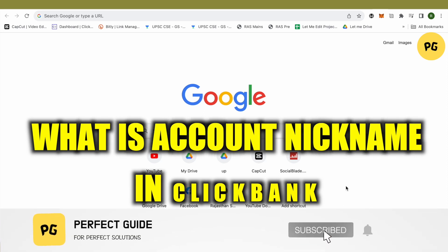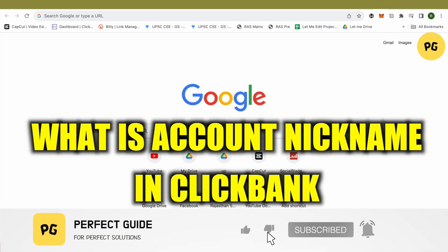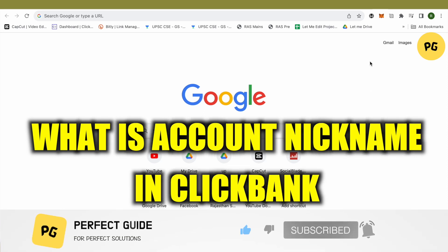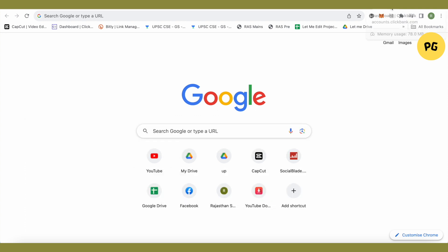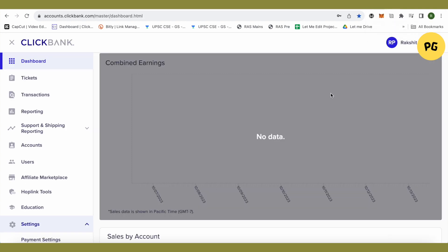What is an account nickname in ClickBank? Hello everyone, welcome to our channel, and let's see what it is. When you go on ClickBank and whenever you're going for a transaction or creating a HopLink or anything related